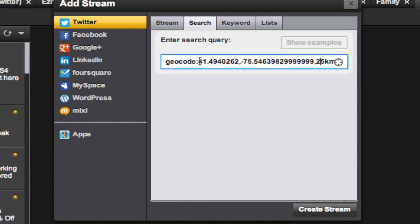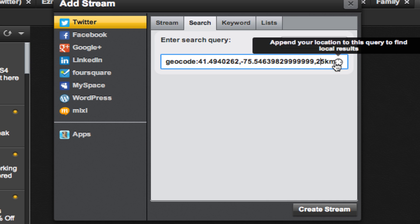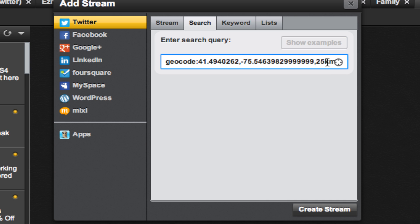This is based on my location and a 25 kilometer search radius. This will return any tweets that have a geotag within 25 kilometers of my current location.